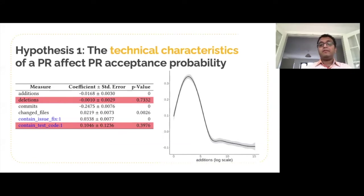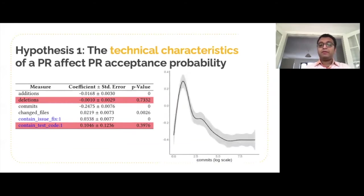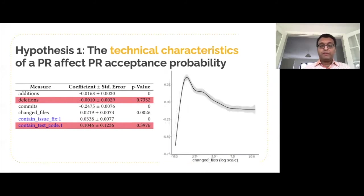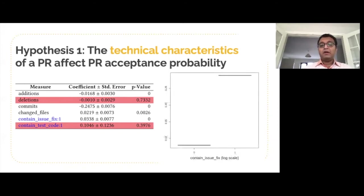In terms of how these variables affect pull request acceptance probability, we found that pull requests with very few lines added aren't very likely to be accepted. The probability goes up quickly with size and starts dropping again after reaching a peak. A similar trend was observed for the number of comments and the number of changed files. This might indicate that there is a sweet spot associated with maximum pull request acceptance probability that the developers might want to aim for. We also found that pull requests containing a fix for an issue are more likely to be accepted.